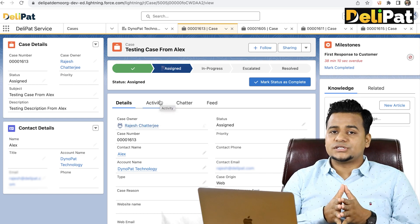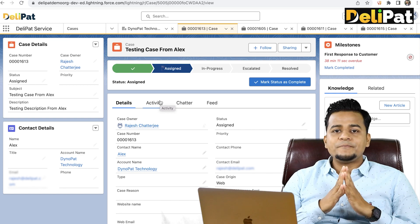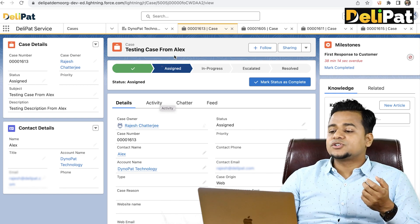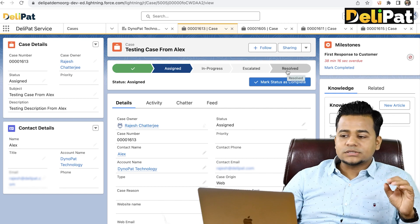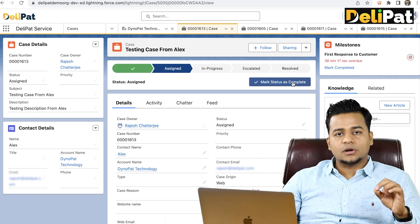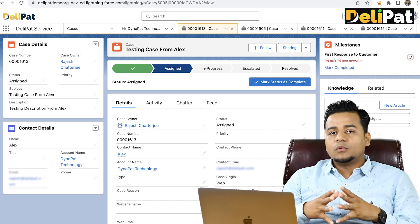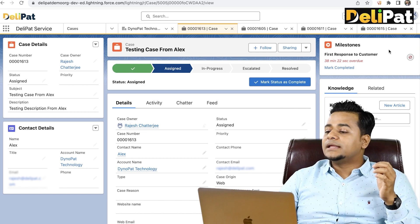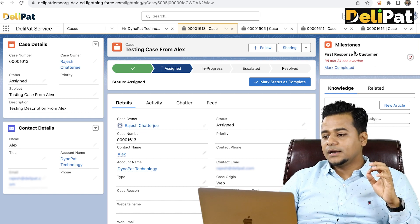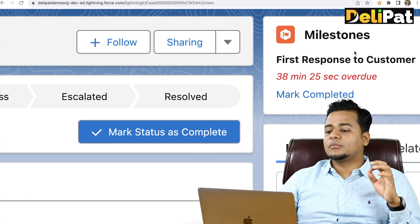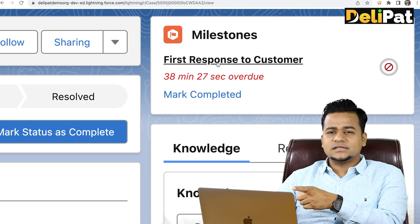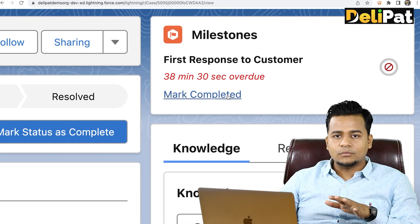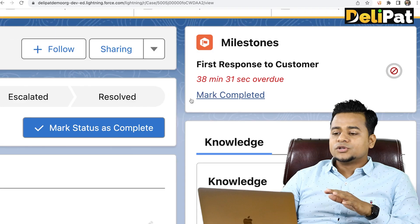SLA means, let's say, within two hours the case has to be resolved, or within 72 hours the case has to be resolved. If the 72 hours has been completed, that means the milestone has been breached. If you see here, this is something called a milestone — this is actually a little old case I just opened to show you the demonstration.